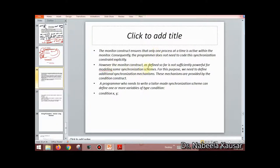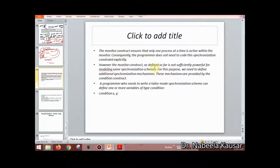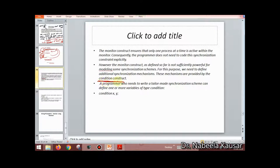However, the monitor construct as defined so far is not sufficiently powerful for modeling some synchronization schemes. For this purpose, we need additional synchronization mechanisms, provided by the condition construct, to make the monitor more powerful.